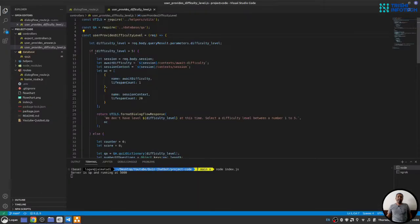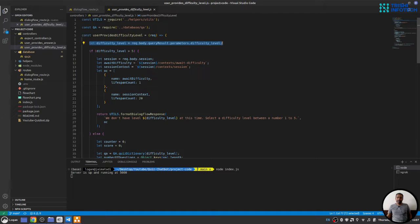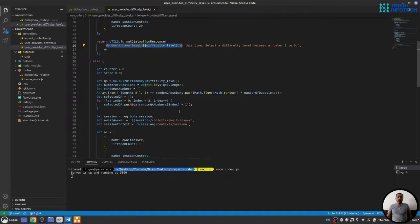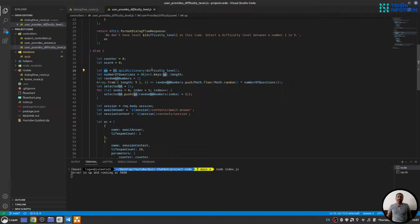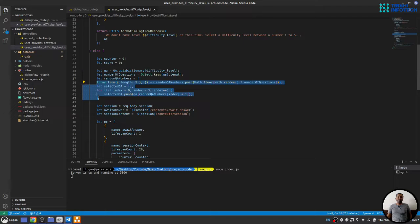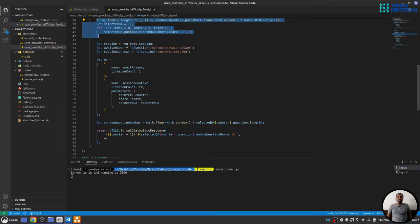Here we will check whether the difficulty level provided by the user, which is captured here from the request, is greater than five. Then we will say we don't have that level. Otherwise, we will go to qa.js, get all the questions for that difficulty level. And here in this part, I will randomly select five questions out of those questions for that difficulty level. Then we will set our session.